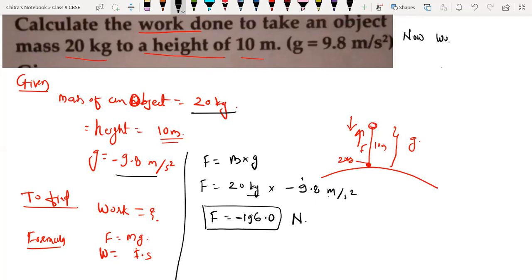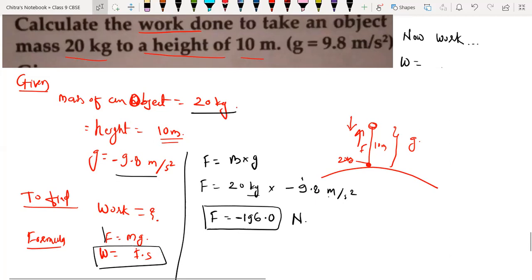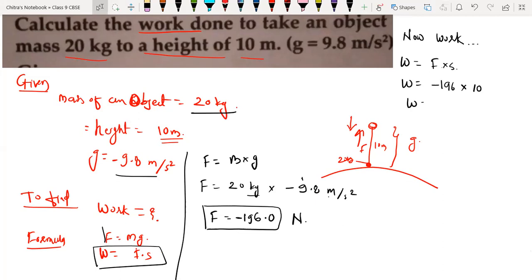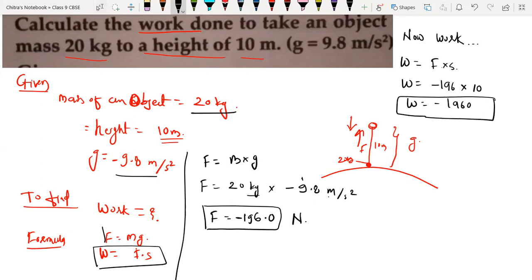Now, work done. Formula: W equals to F into S. W equals to force which is negative 196.0 into displacement which is 10. If we multiply, we will get negative 1960. The unit is Newton meter, and Newton meter is Joule — we already covered this in last class. So work done is negative 1960 Joule performed to lift that 20 kg object above the surface at a height of 10 meter.